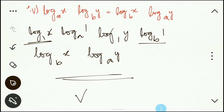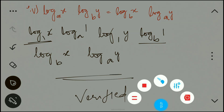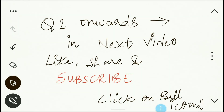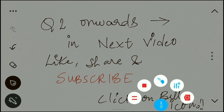That's it for question number one set. We'll look at question number two in the next video. Do like, share, and subscribe to Vishwa Blooms. Keep supporting us and click on the bell icon. Thanks for watching — bye bye!